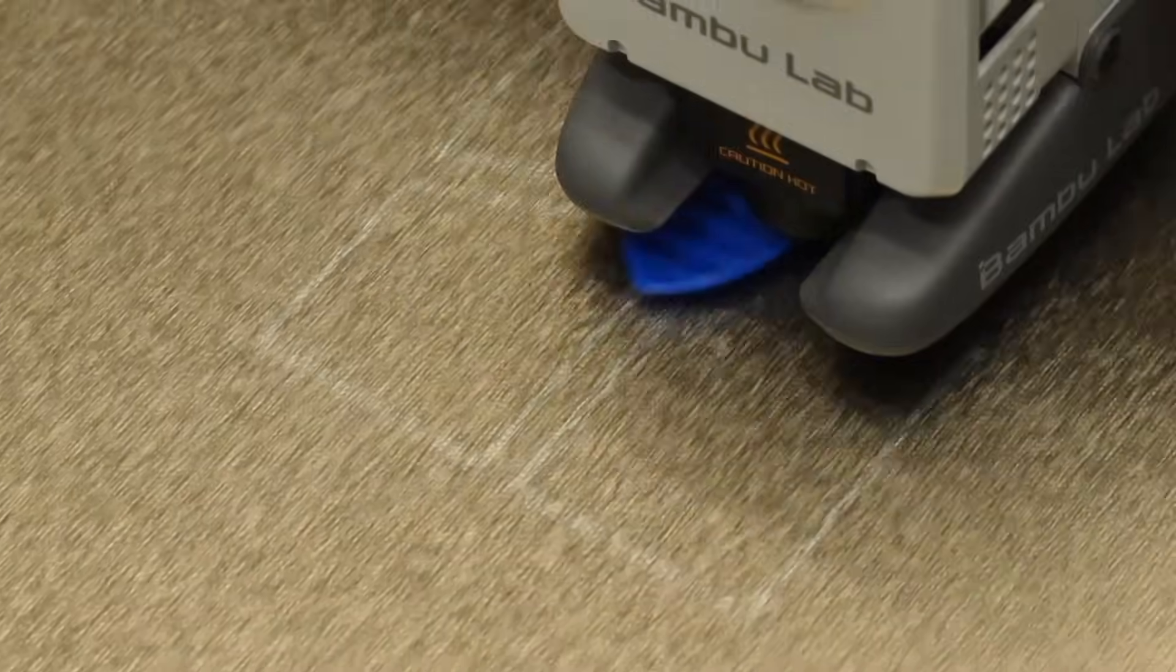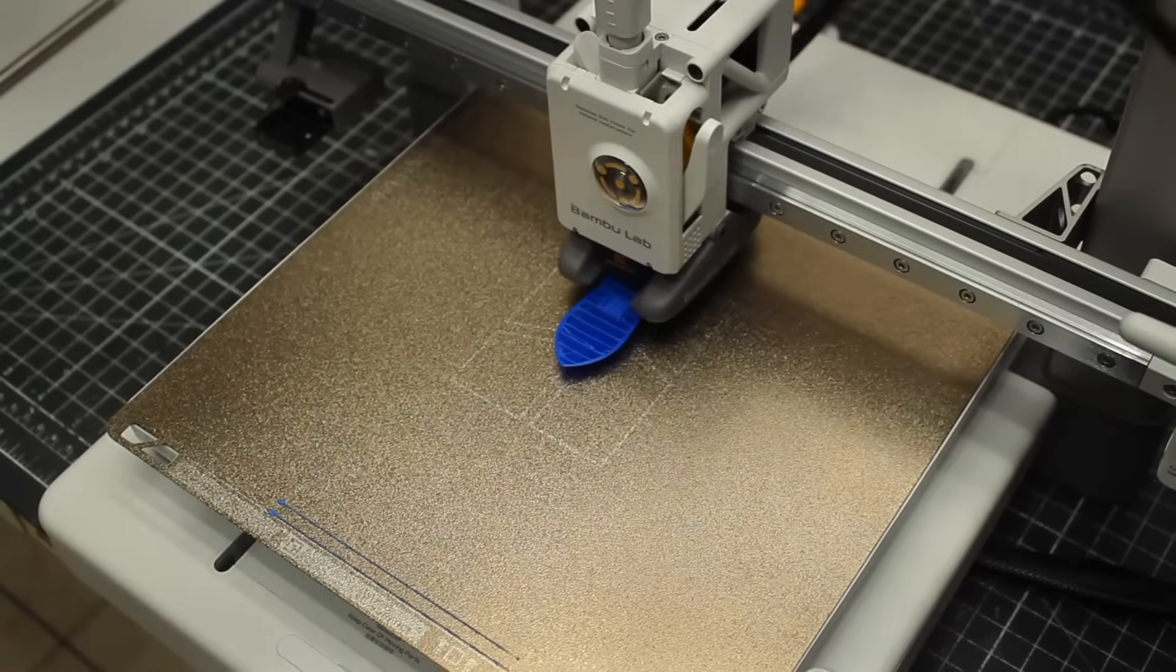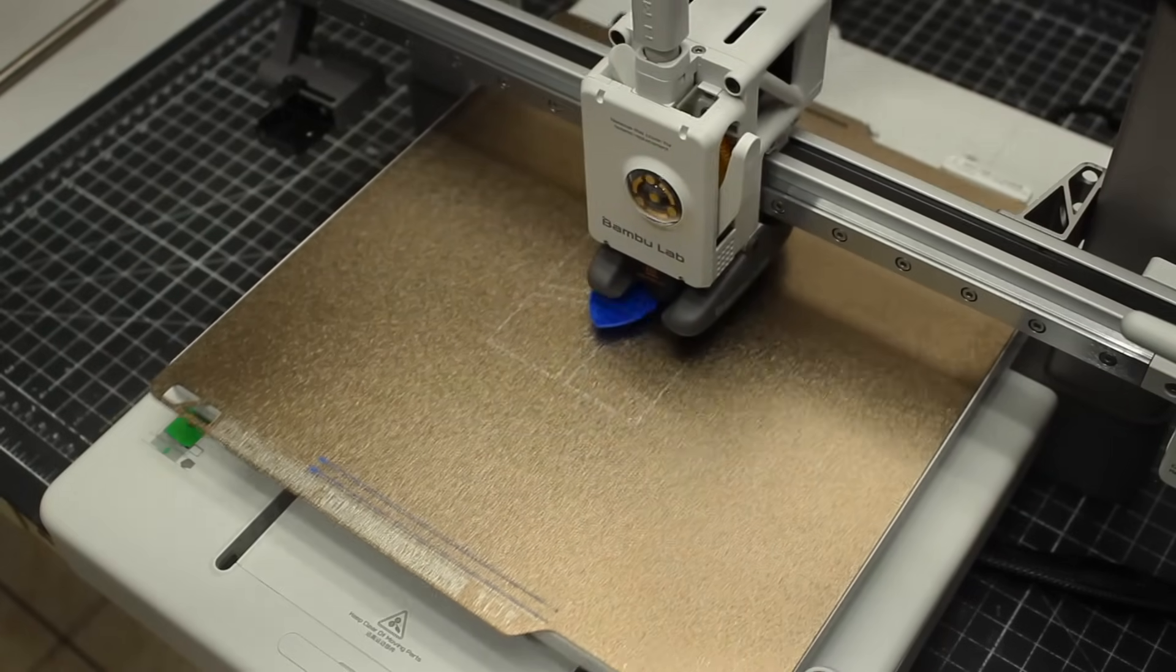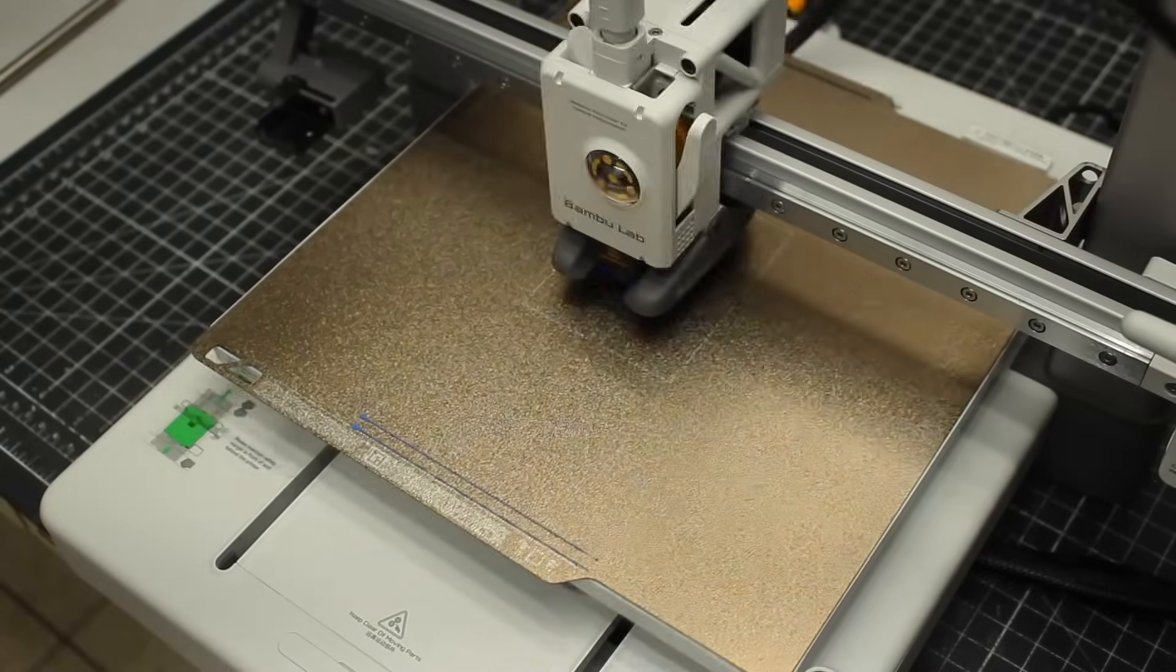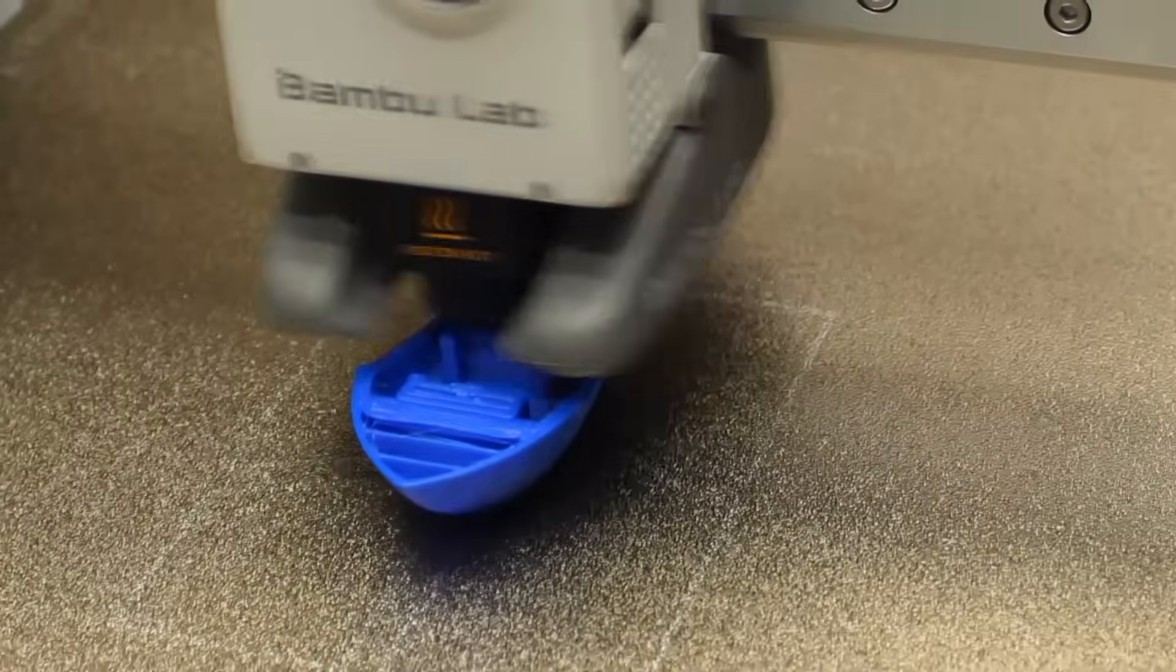But the printing is super fast as you can see. This is not sped up, I know it looks like it is, but this is real time.